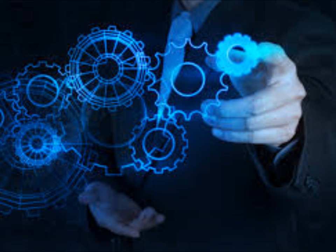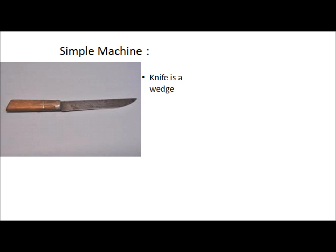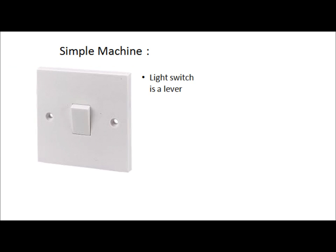So let me take a few examples of simple machines we use daily. You all know knife, right? So knife is a wedge. Light switch which we use for switching on fan or tube is a lever. A fork is a lever and also it can act as a wedge.